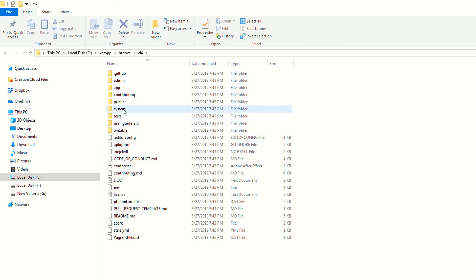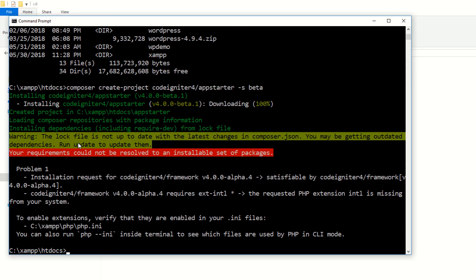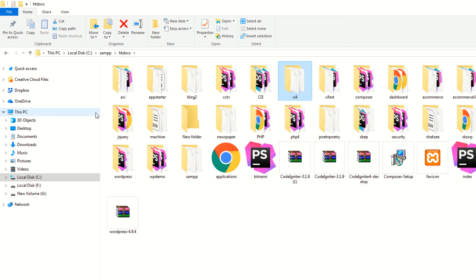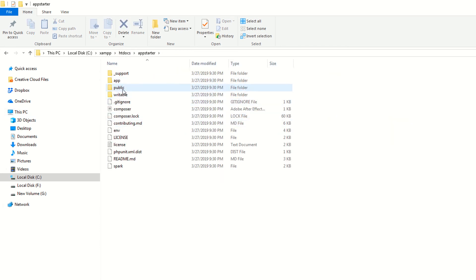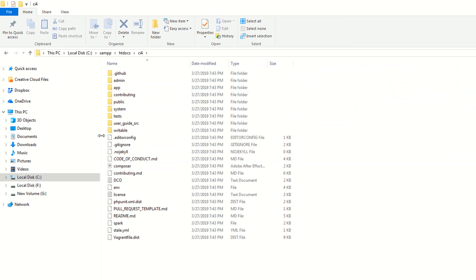We can see the system directory is present when you download from the GitHub account, but when you download this version — the CodeIgniter 4 beta version via Composer — it only gives you three folders. Once they launch the production version, the system folder will also be available. For now, I'm just ignoring this and keeping these files to continue.